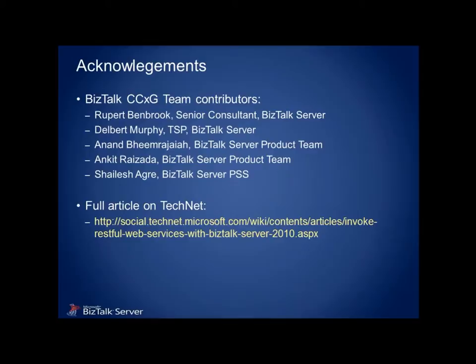Before we begin, I'd like to acknowledge the members of the BizTalk product team and expert group who first published this methodology on TechNet. If you follow the link displayed here, or simply search on Invoke RESTful Services with BizTalk, you'll find a very detailed article on the same subject, as well as most of the code files that form this demo. I'd highly recommend this as your starting resource when you go to implement this approach.